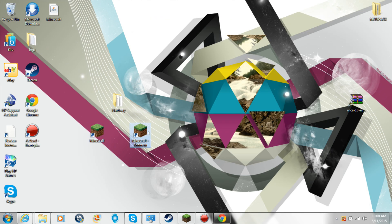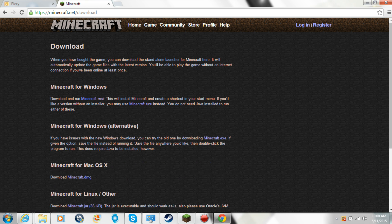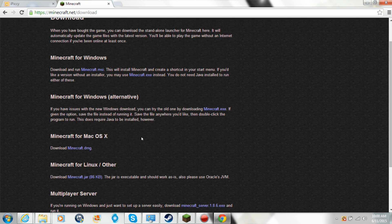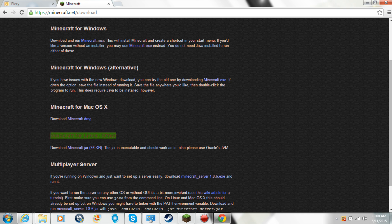How to get ones that do work is go to show all platforms, not this one, go down. If you go to Minecraft for Linux or Other, your computer doesn't have to be a Linux, look, mine is.